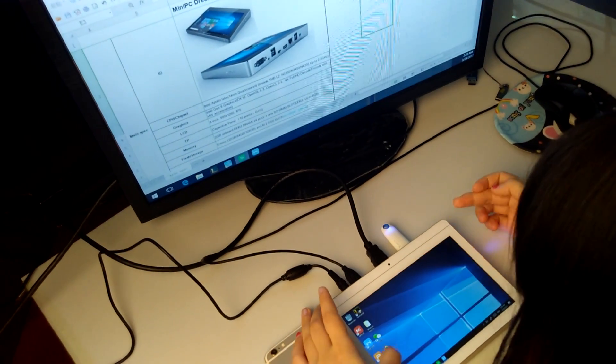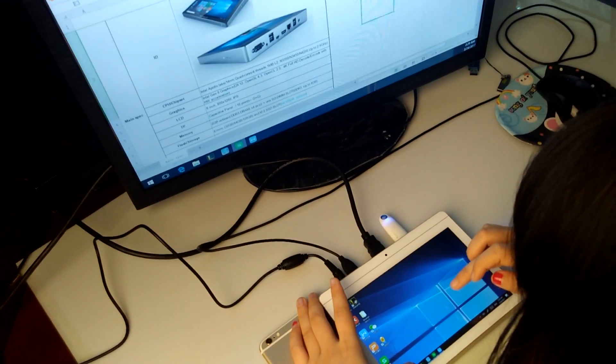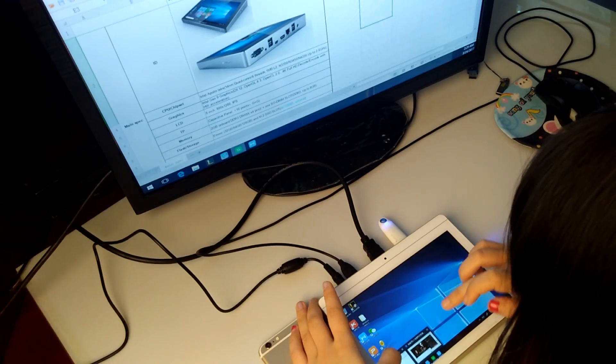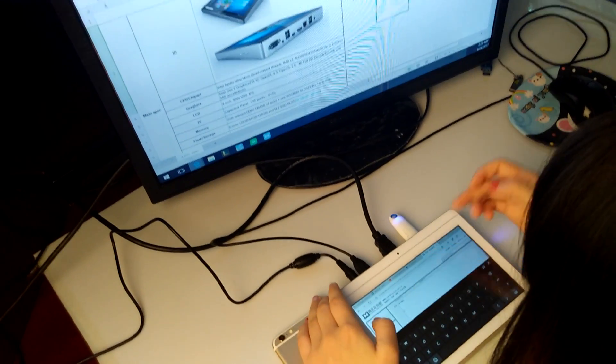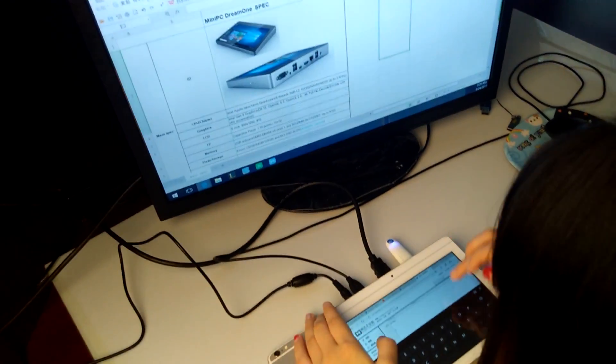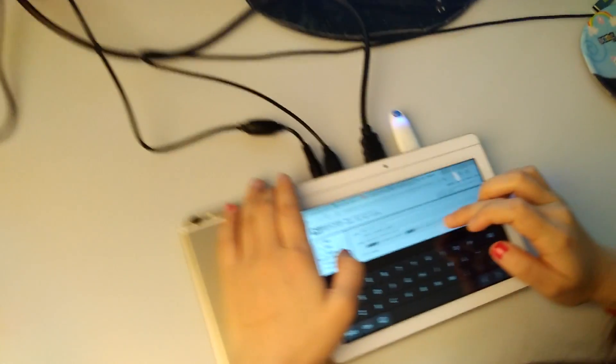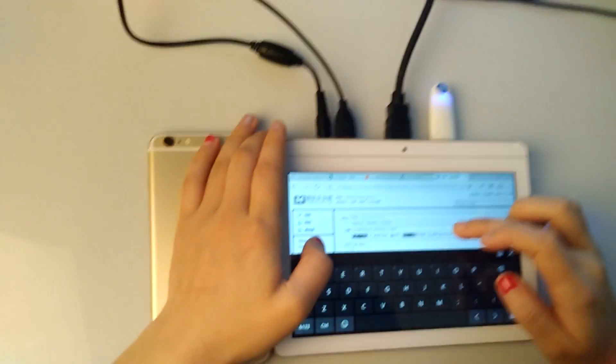Besides, we could write emails to our business partners, friends.